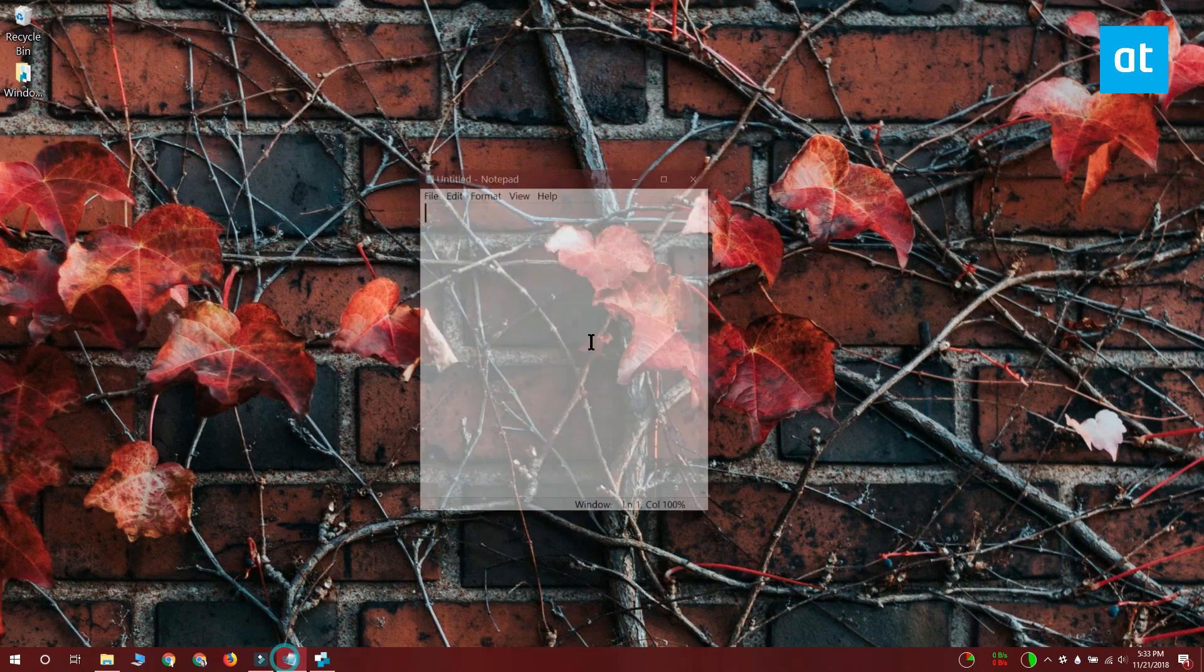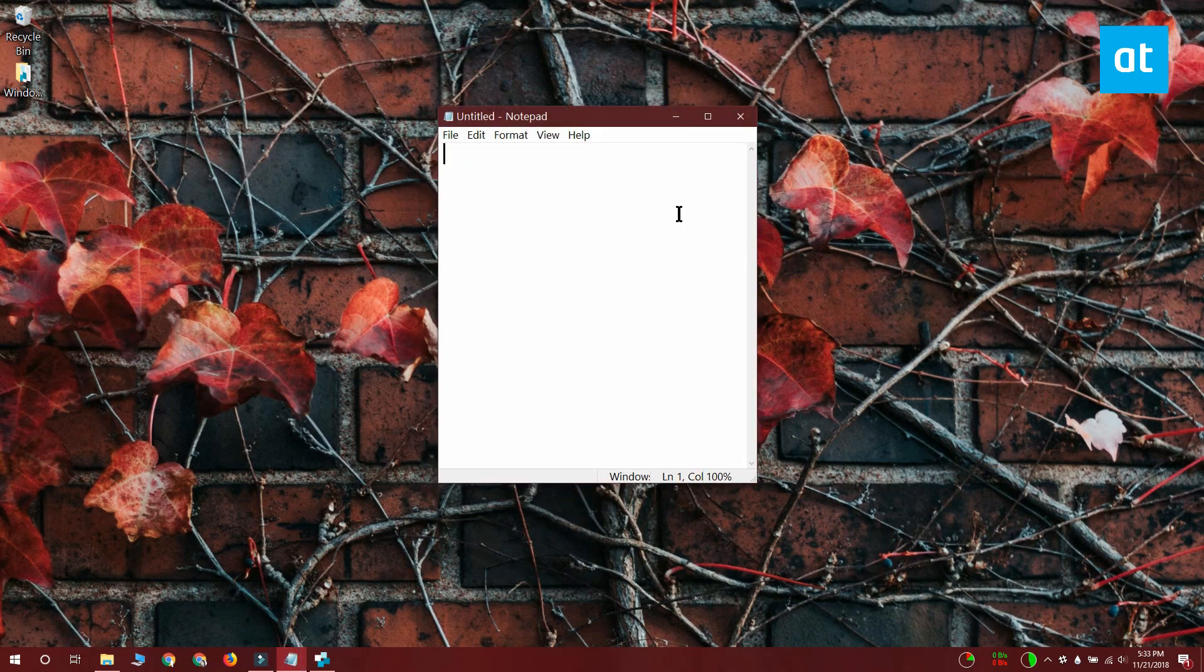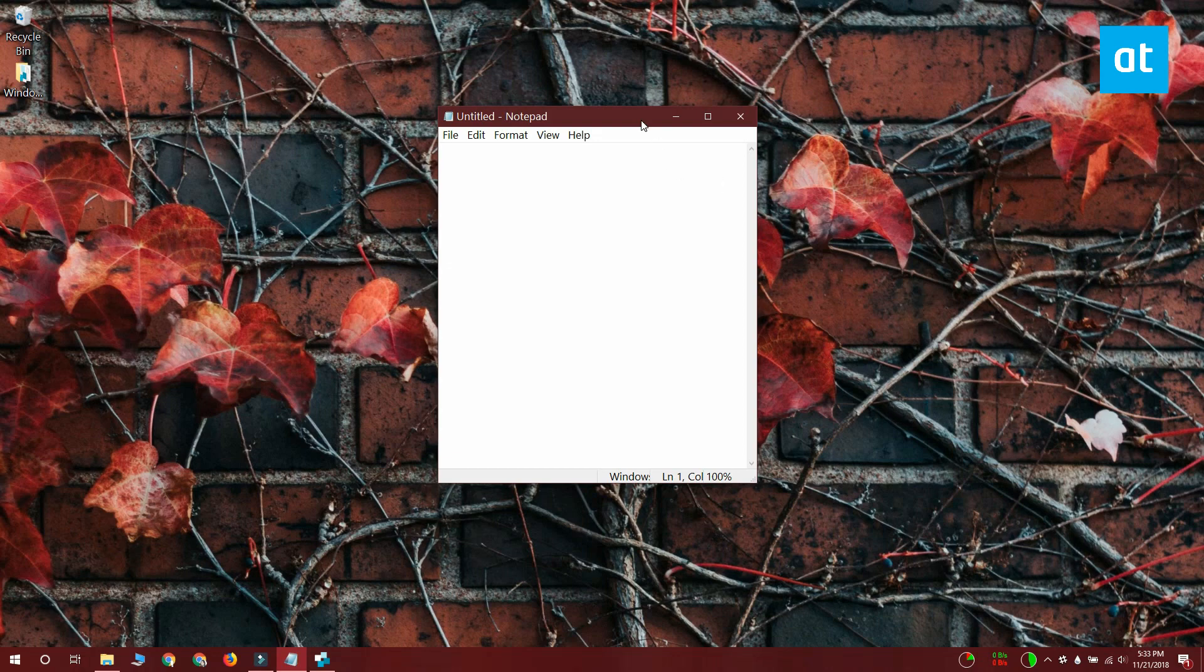Now let me show you how you move a window. I've got this window for notepad here, I'm going to left click on it but I'm not going to release the mouse.